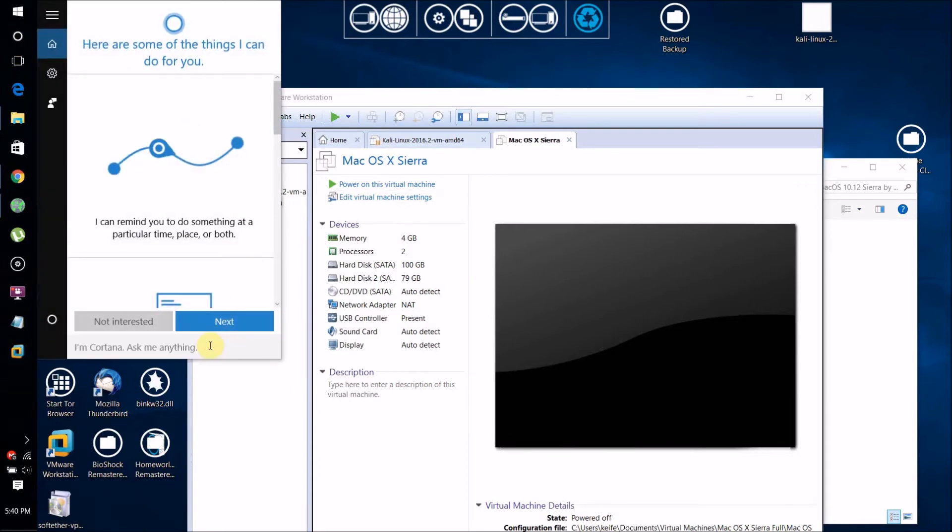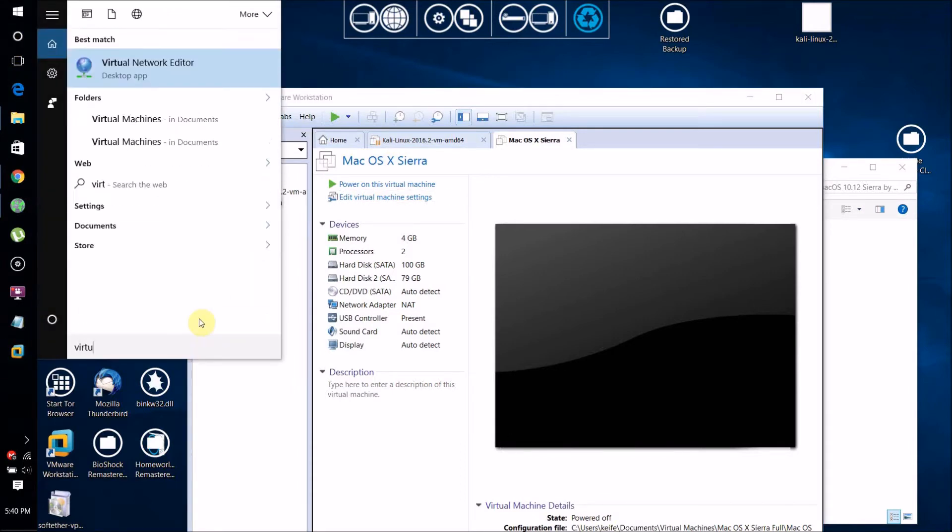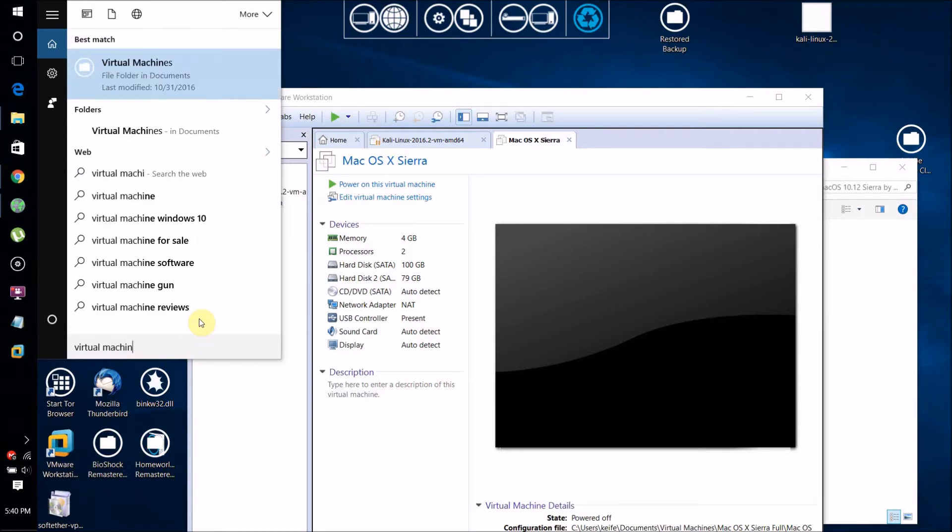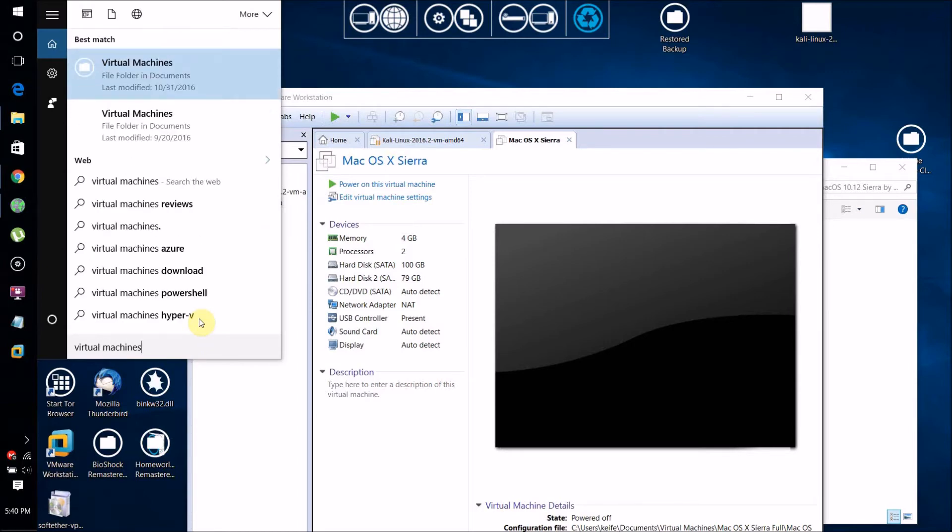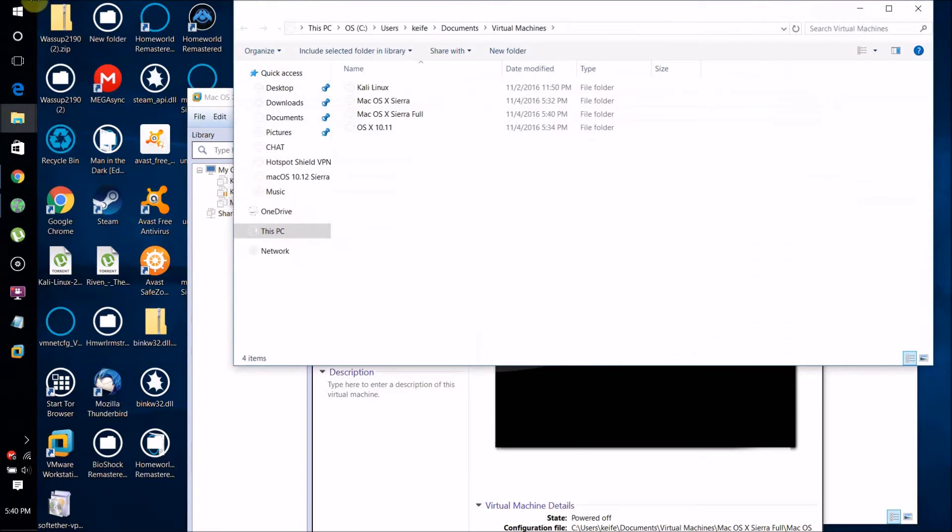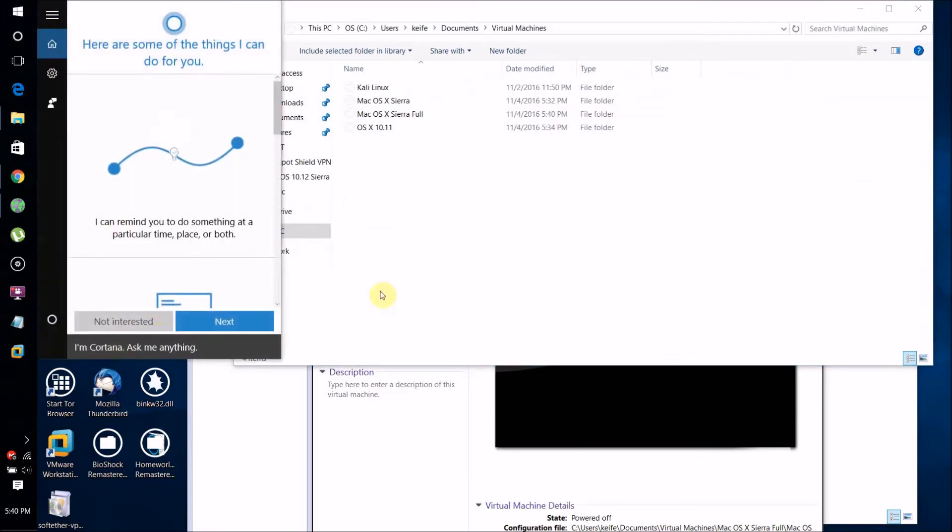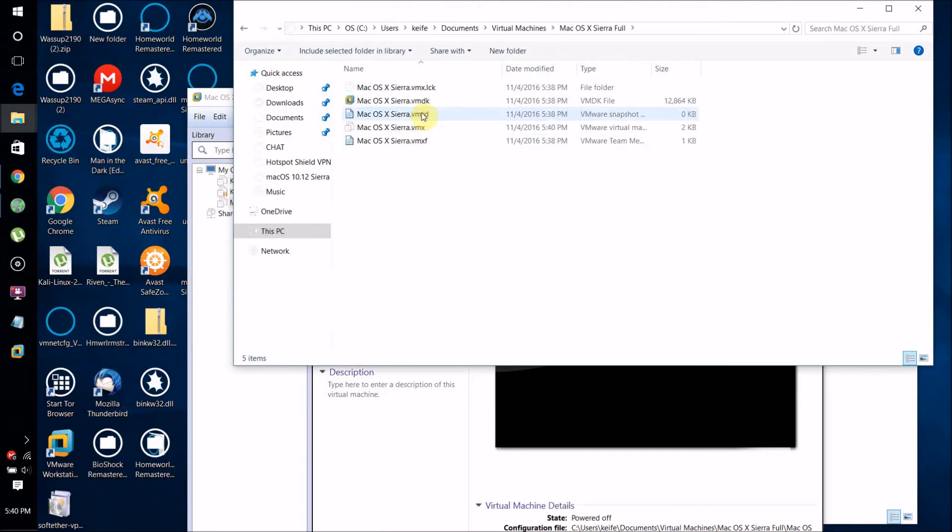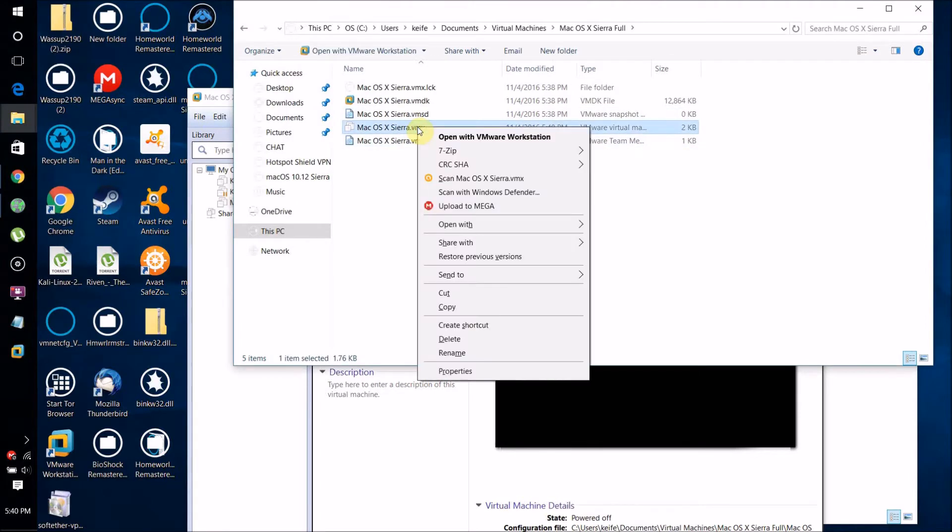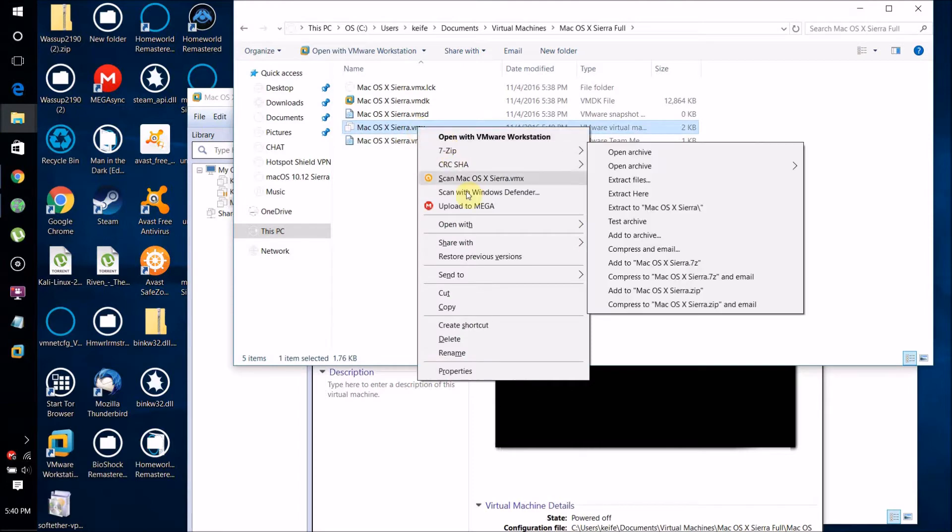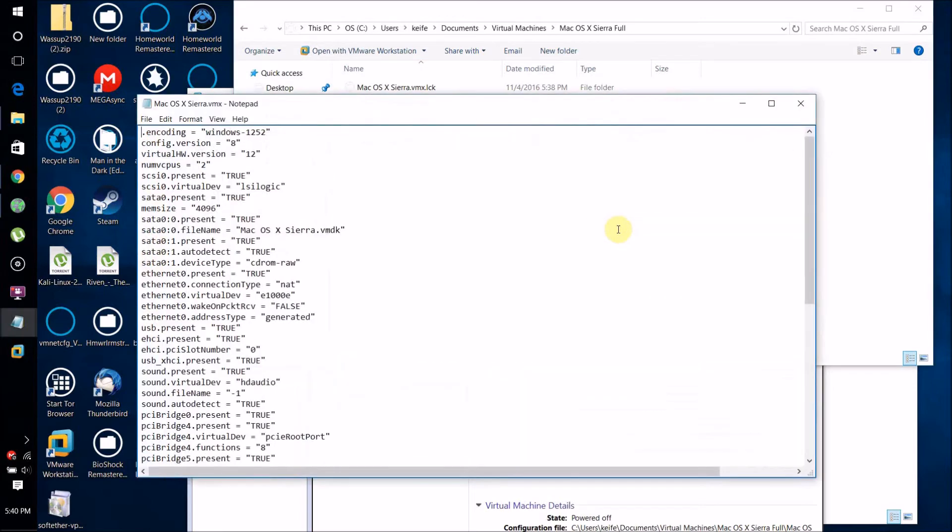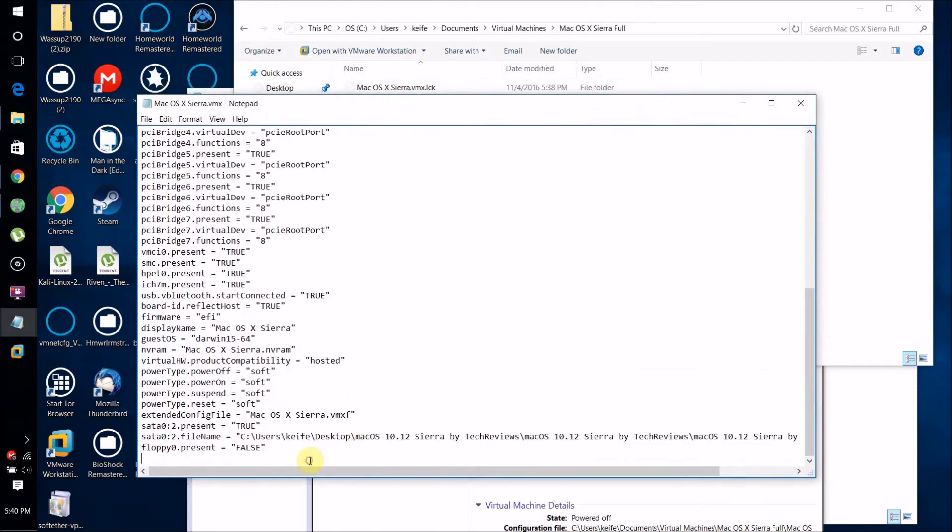Go to your virtual machines folder by clicking on this icon, then just type Virtual Machines and it should come up. Go to your virtual machine folder, right click on the .vmx file, then click Open With Notepad.